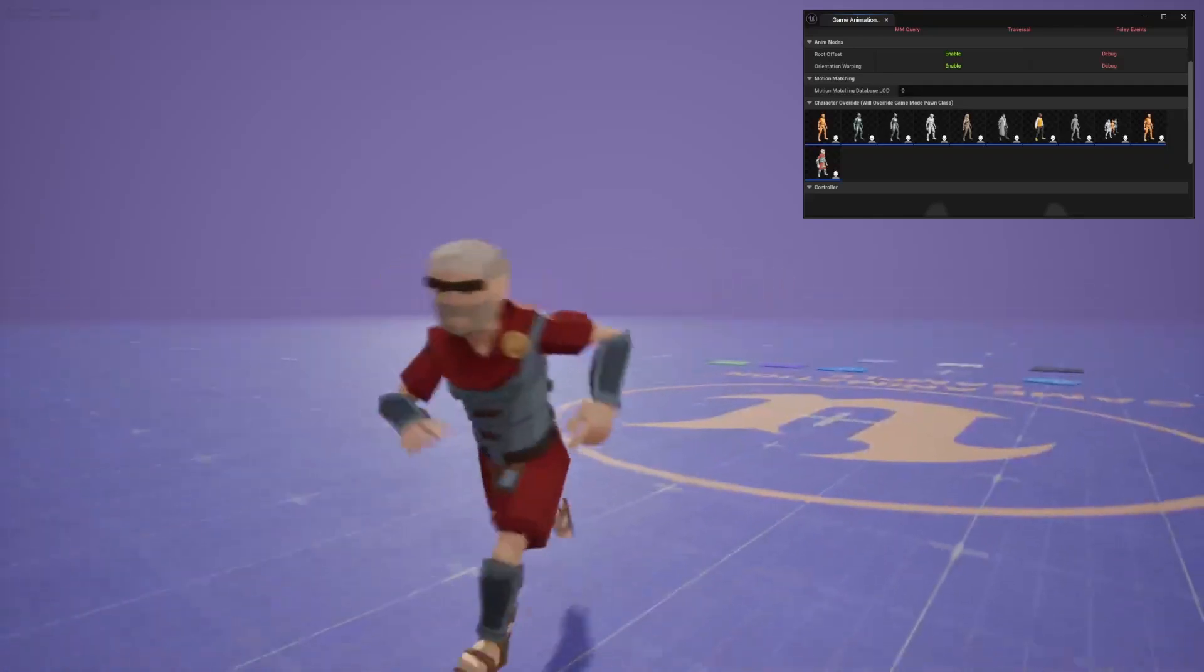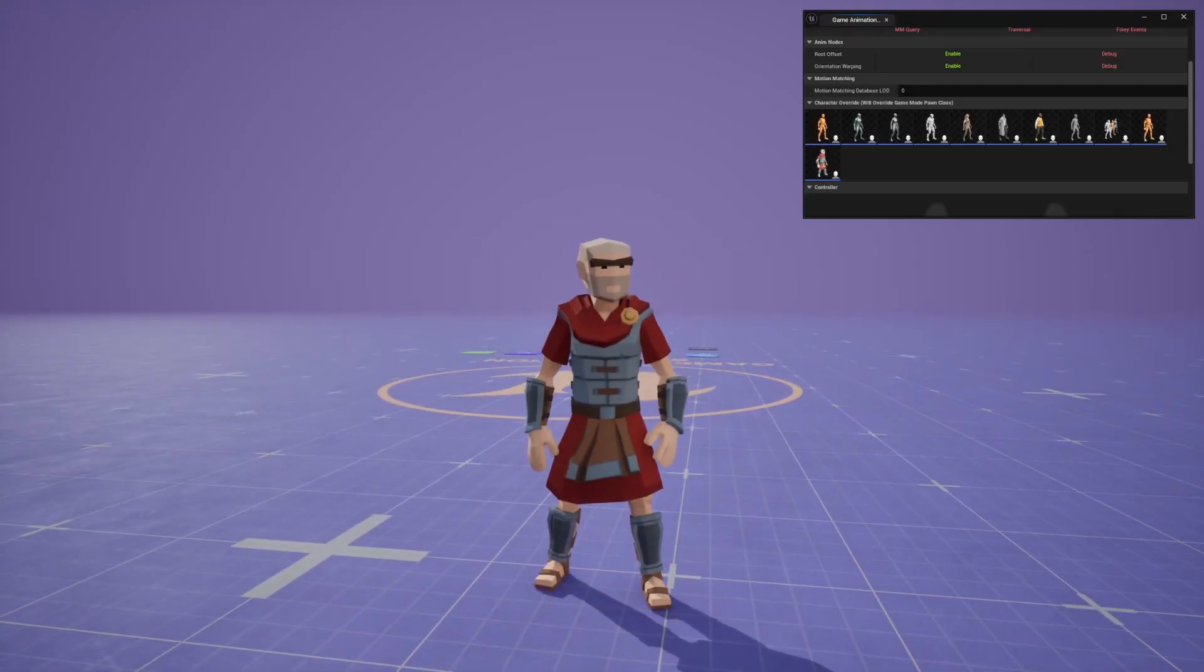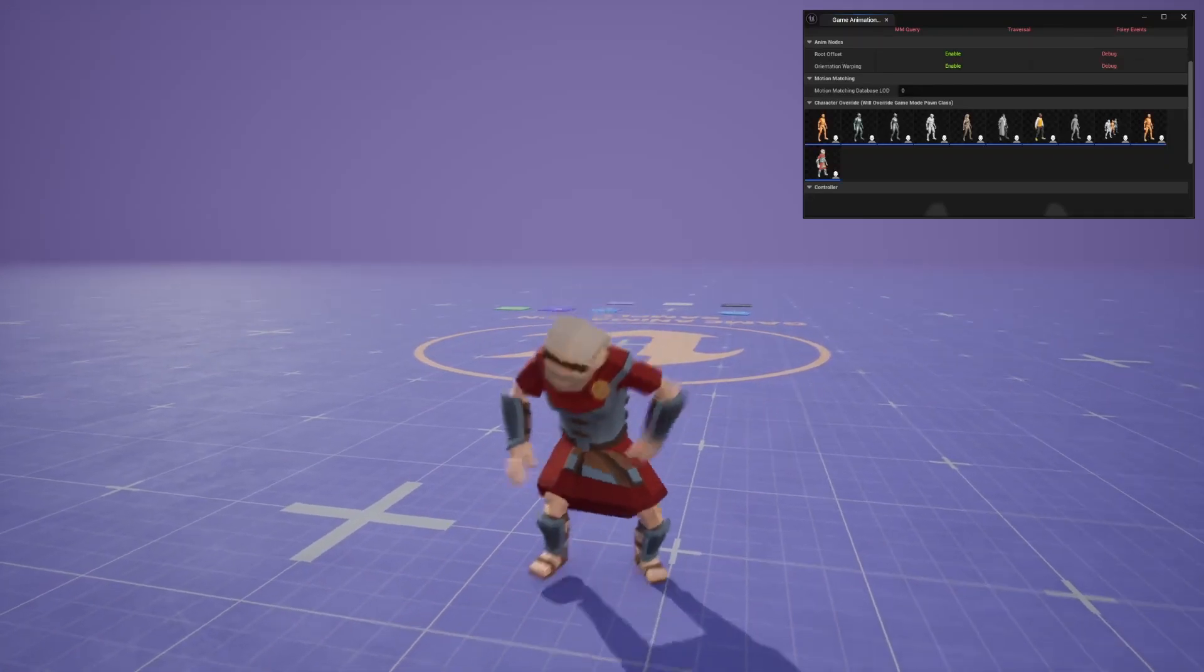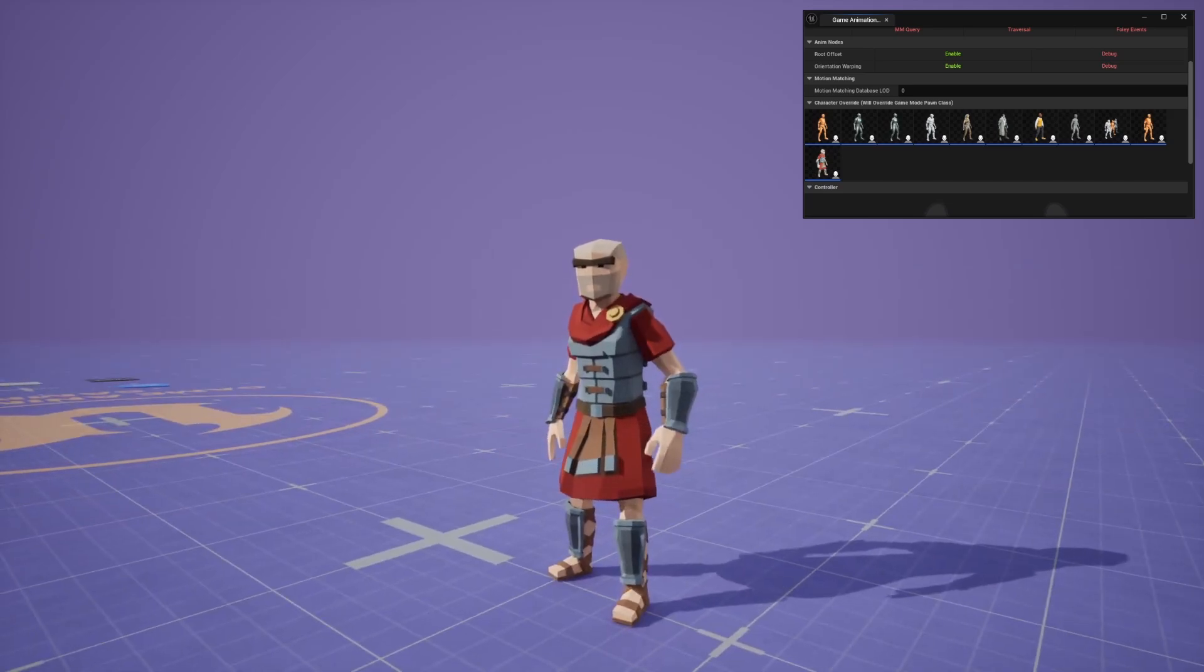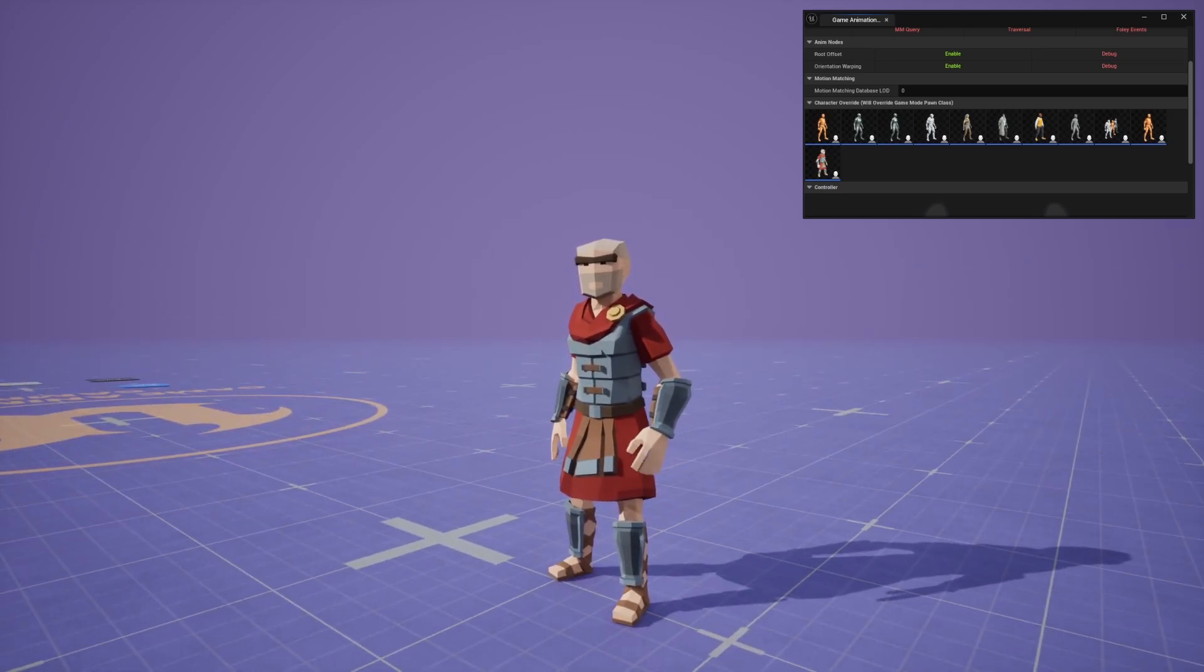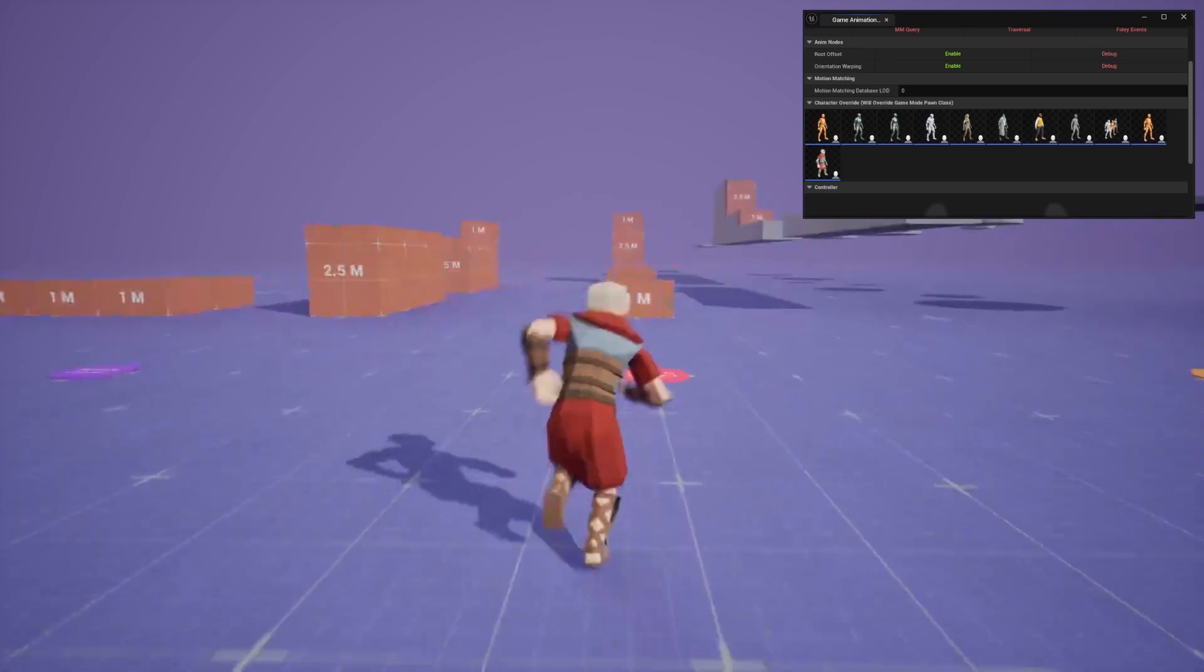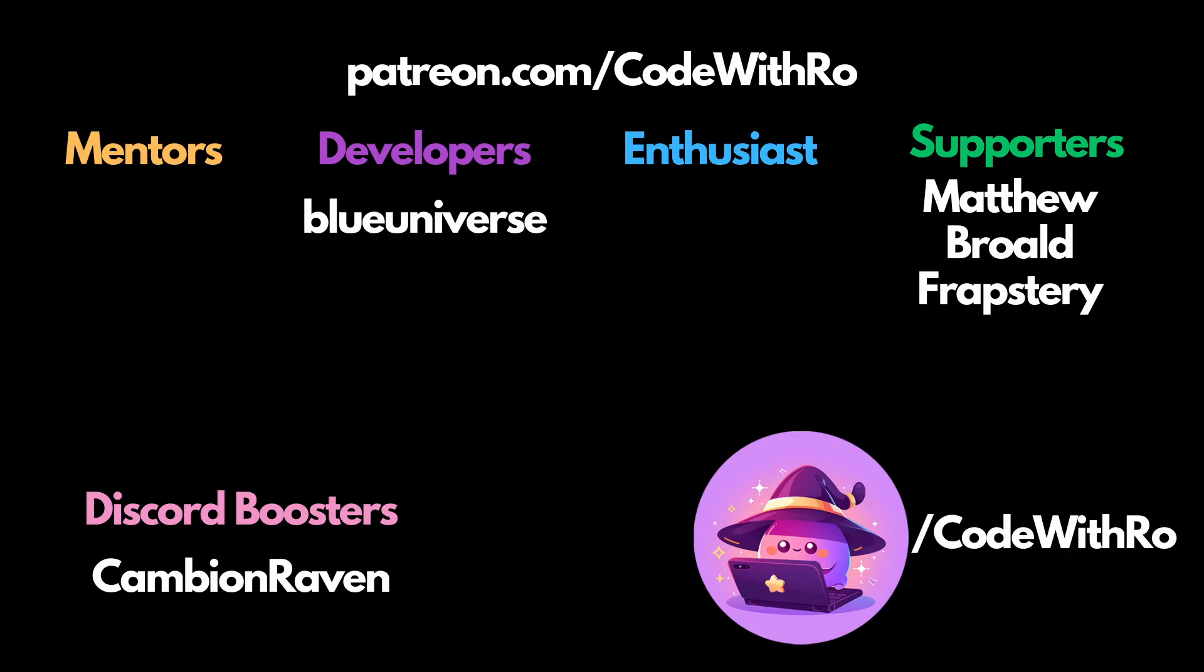And there you have it. That is exactly how you bring your Synty character over to your motion matching sample or your game animation sample. Thanks for watching Coded Row, like, subscribe, comment below what you want to see next. I'll see you in the next video. Feel free to join the discord and Patreon in the link below.